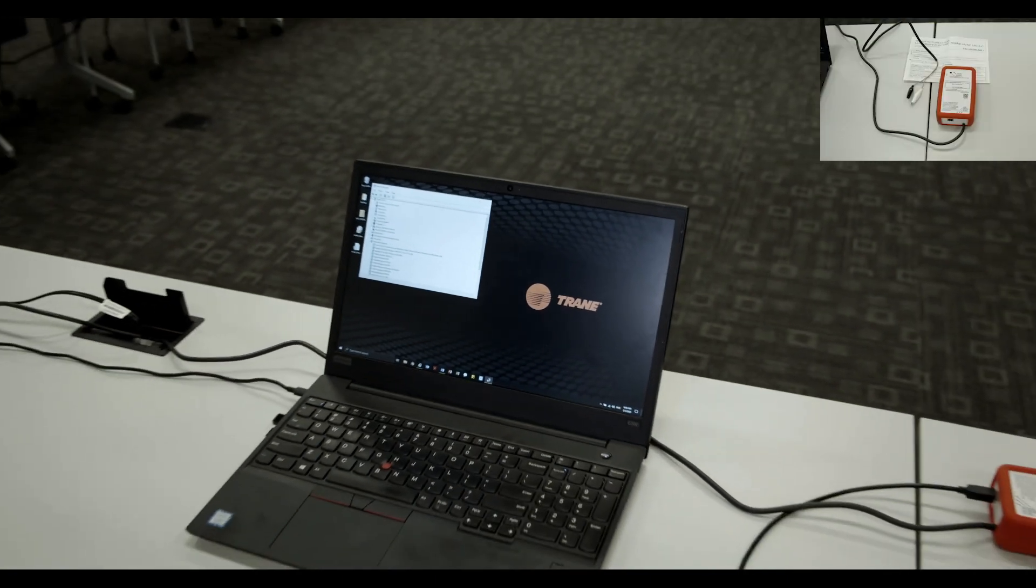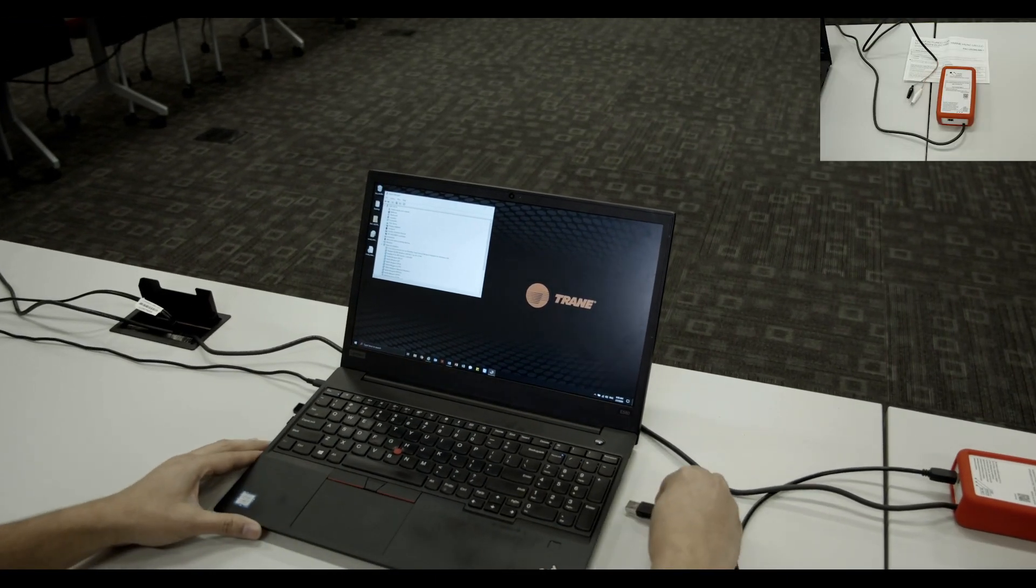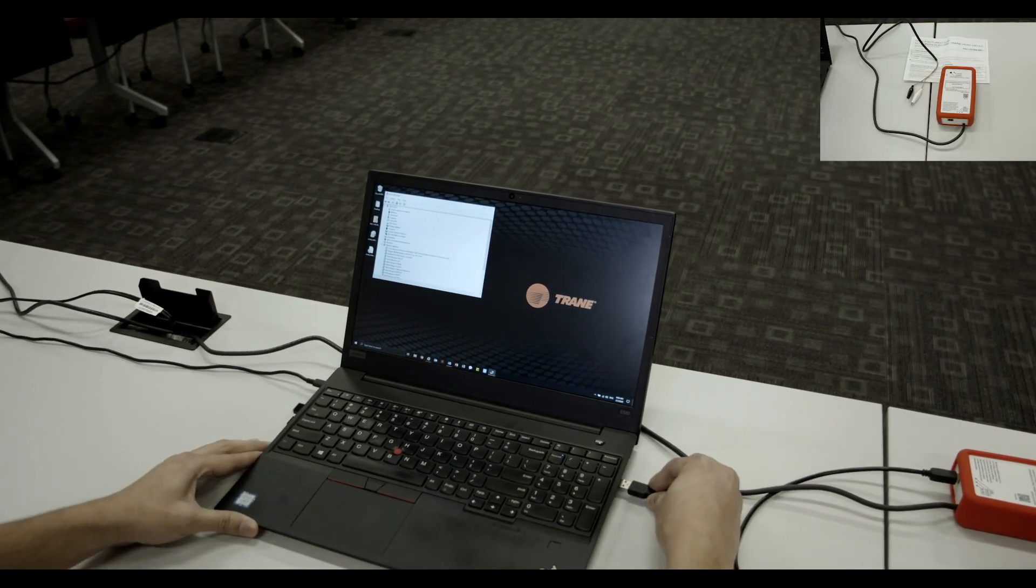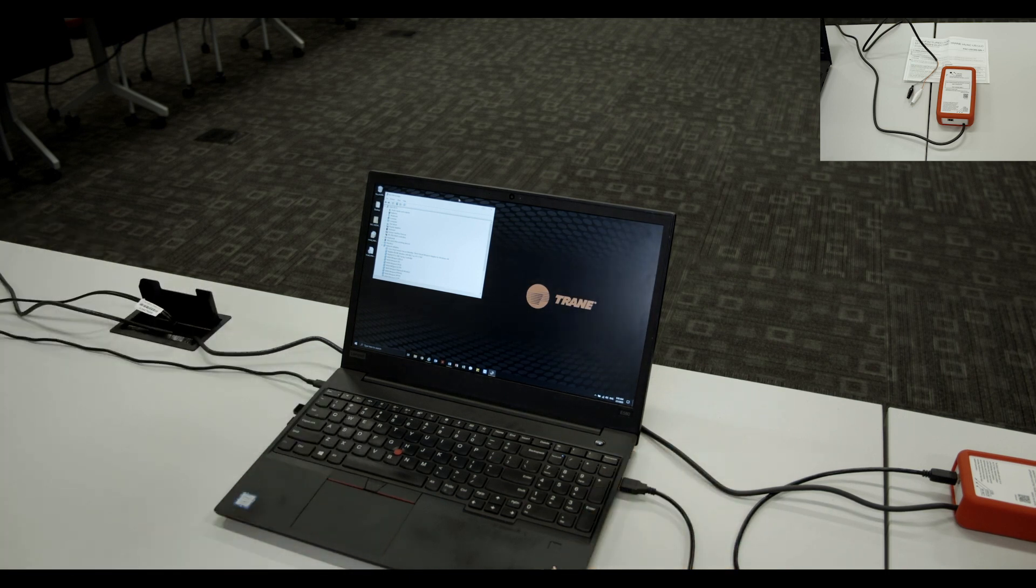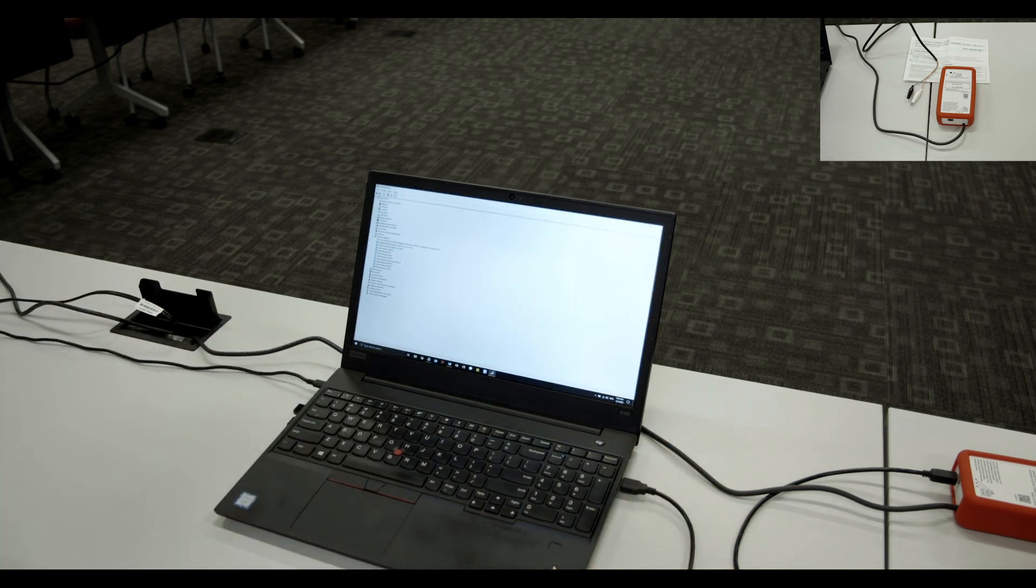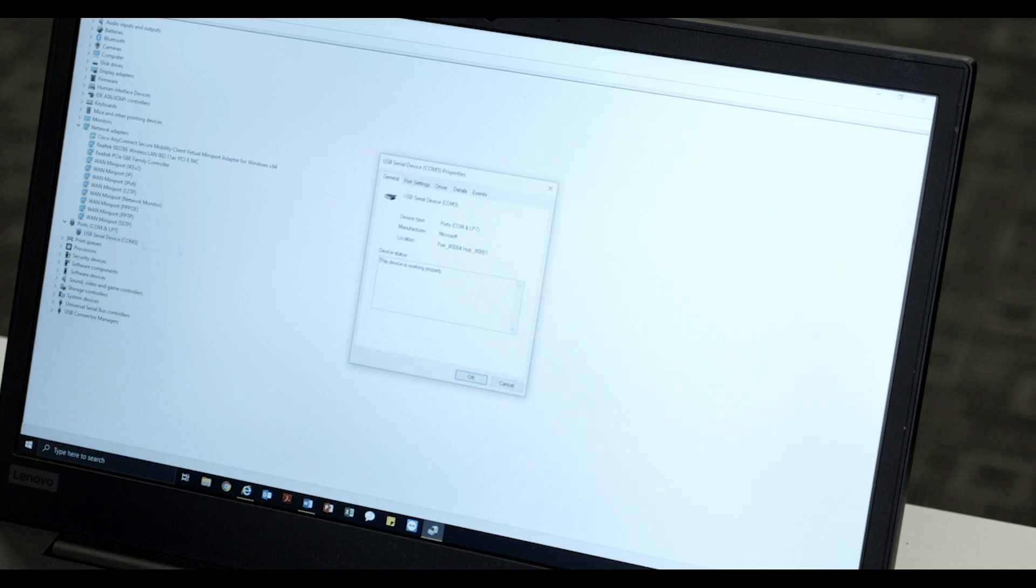Now, plug in the PAC-USCMS-MN-1 to your PC via USB connection. A new device should appear in the Device Manager. Double-click on the newly added device.